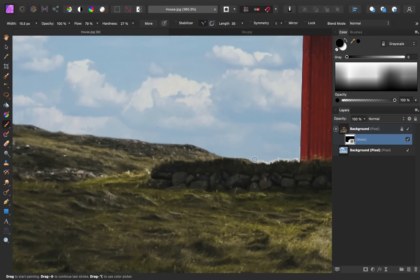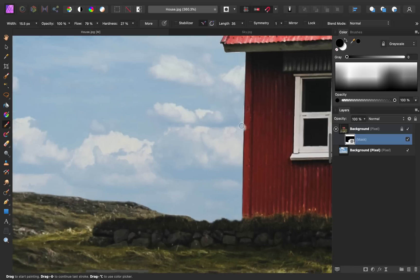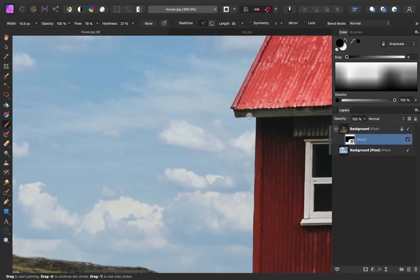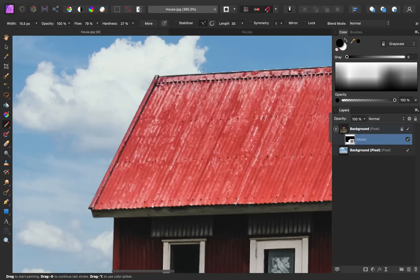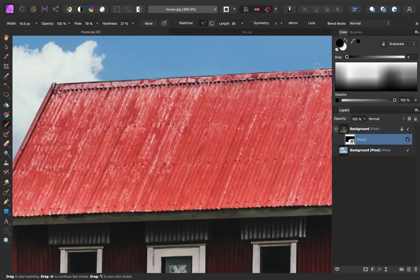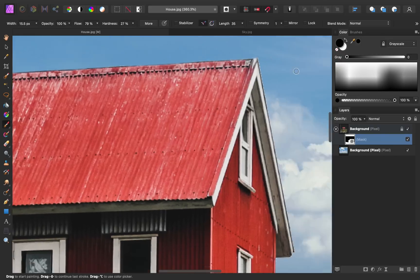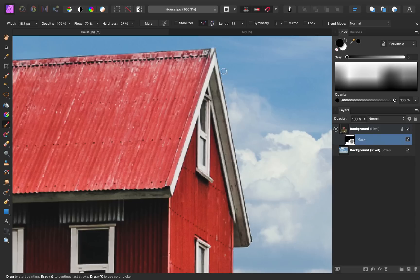I suggest doing this after you've placed your new sky in, because sometimes with this white fringing, you'll see we have white clouds behind it and the fringing isn't very visible, so we don't really need to paint too much. But it all depends on what new sky you've put in place. So I would suggest to just put your new sky in place and then go ahead and paint to refine your mask.